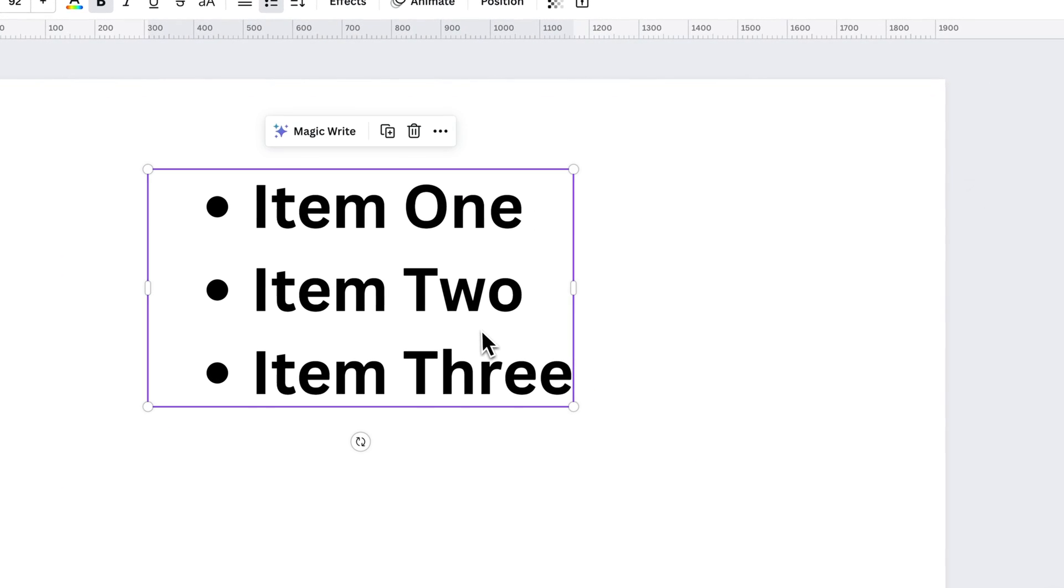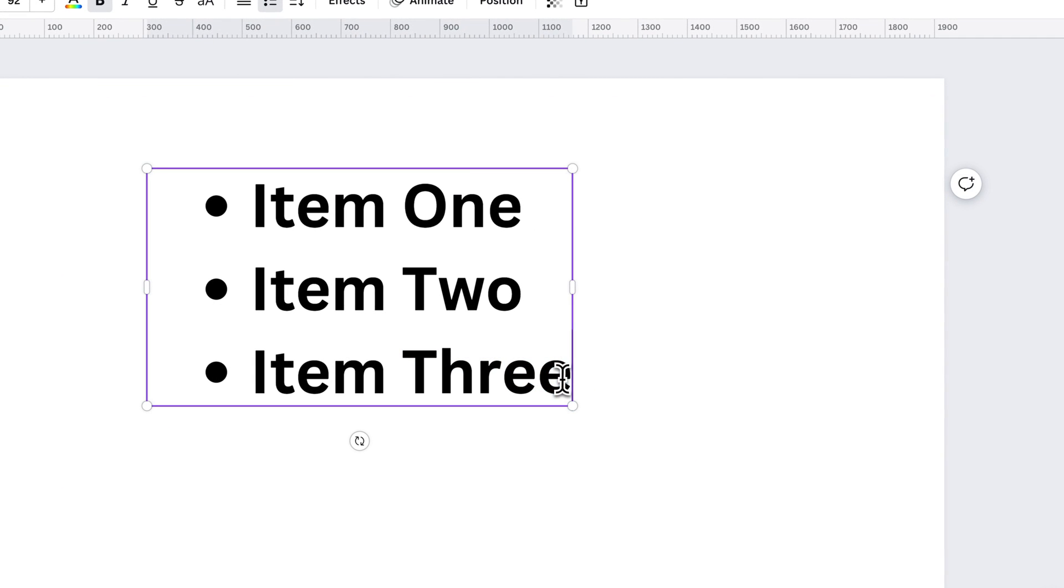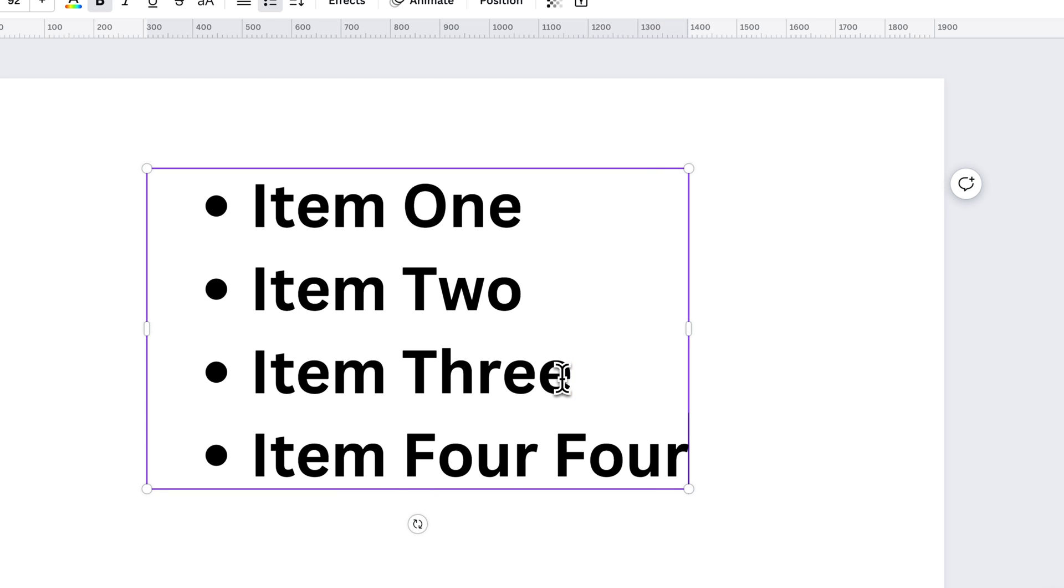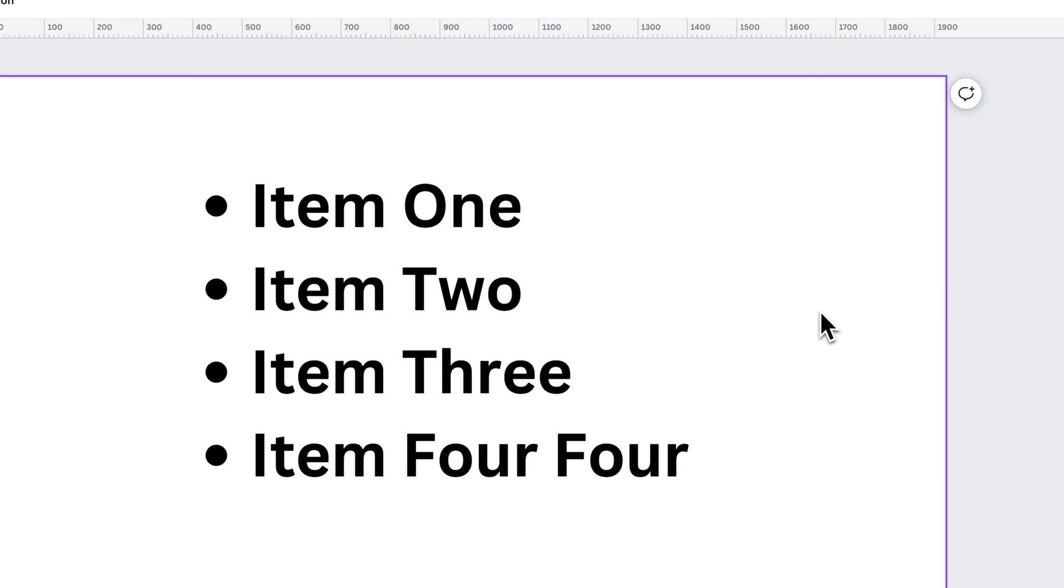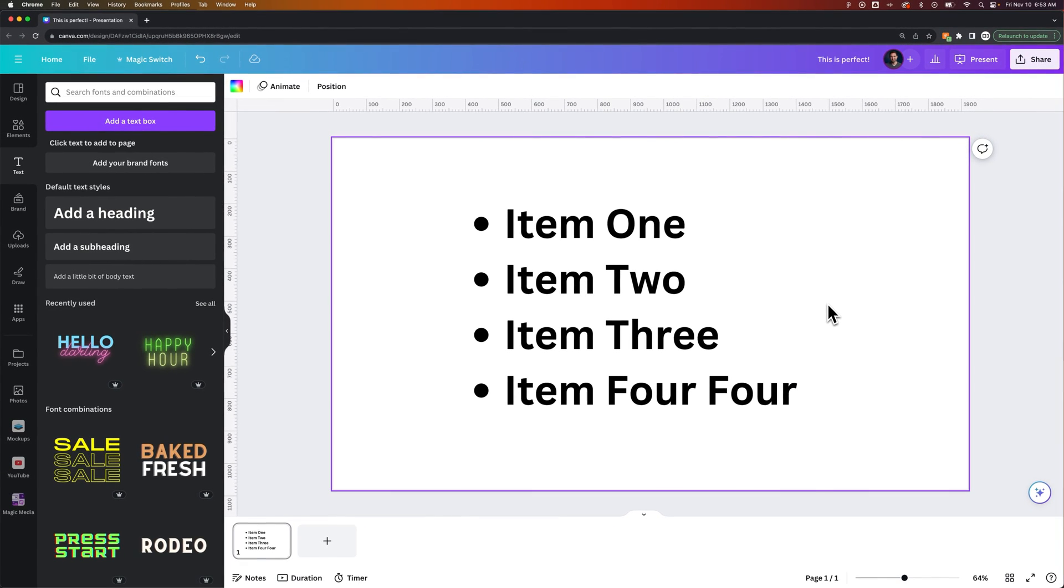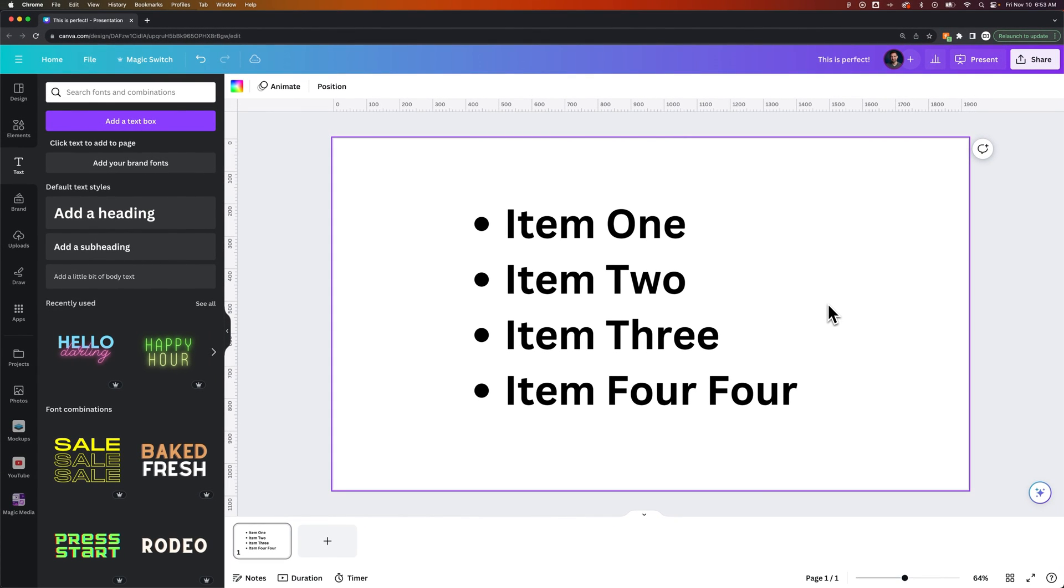So that works a little bit better. So that when I actually type these item four, I'm going to type in four again. The text box actually expands to the left. But that's how you can add bullet points here in Canva.